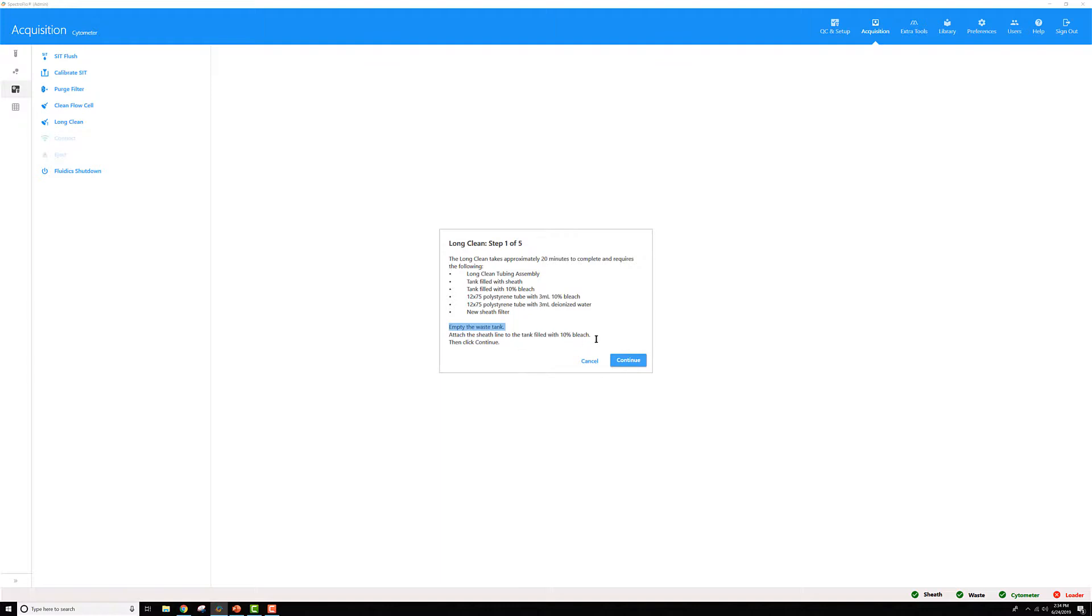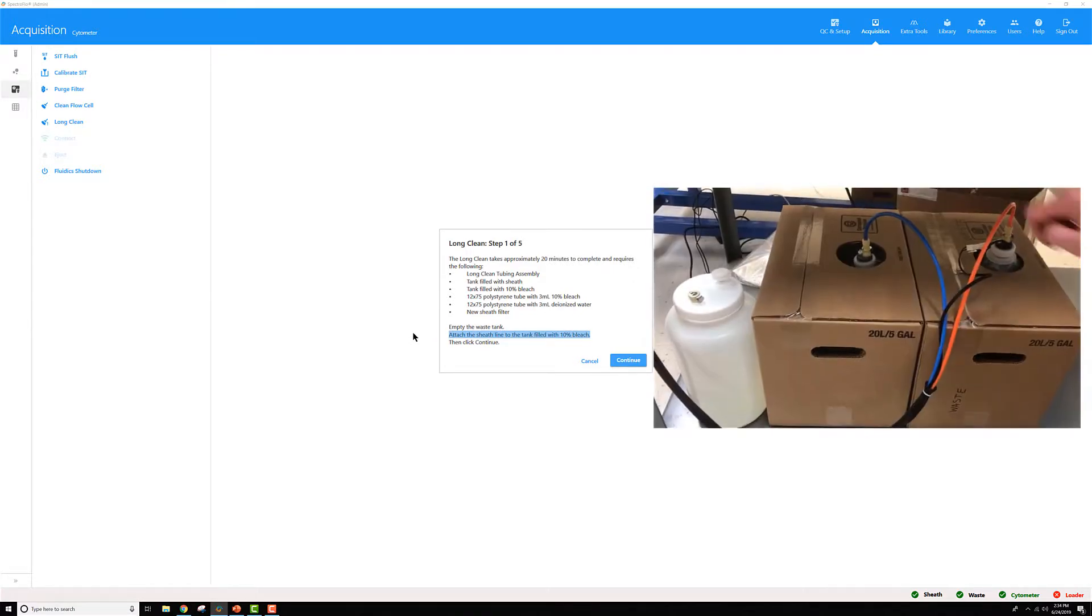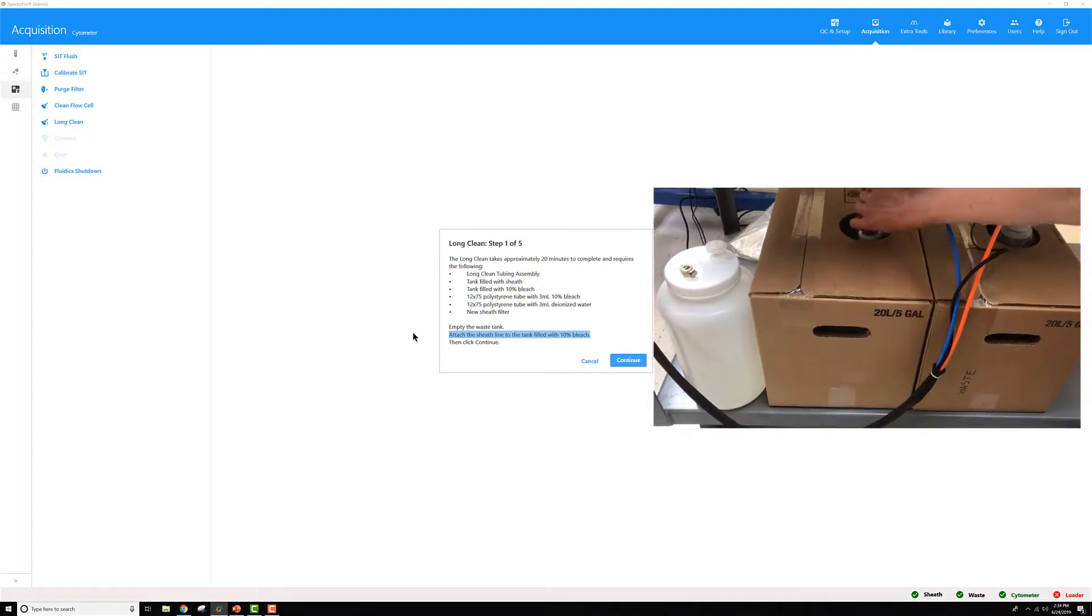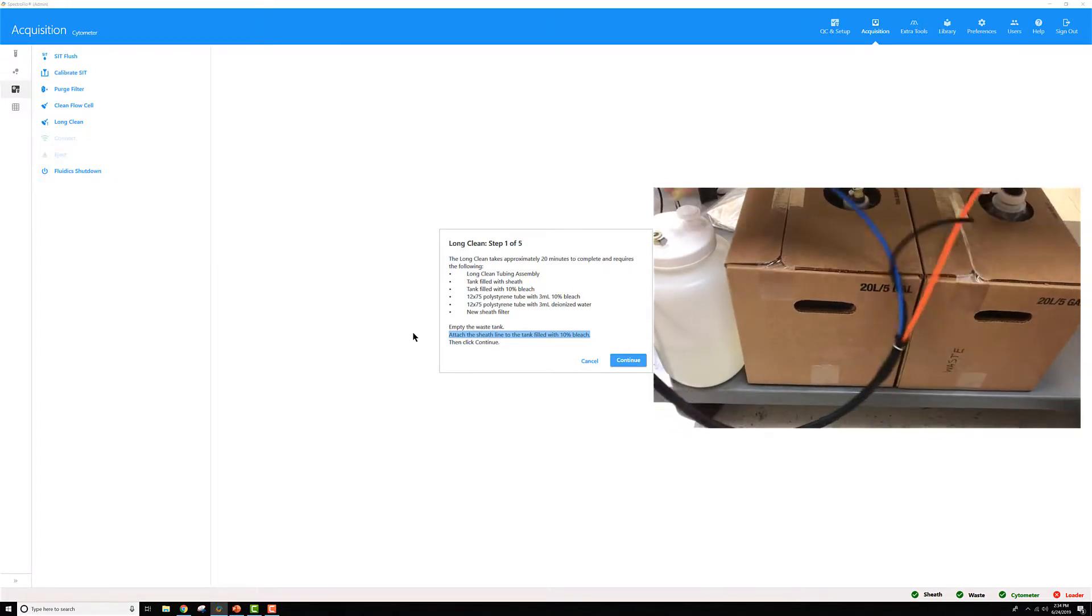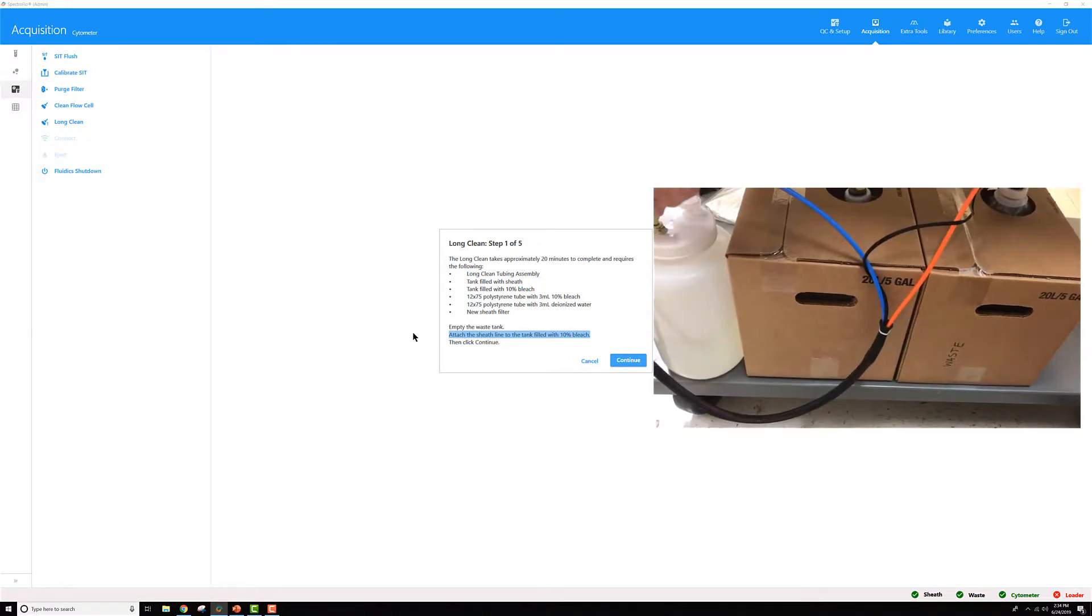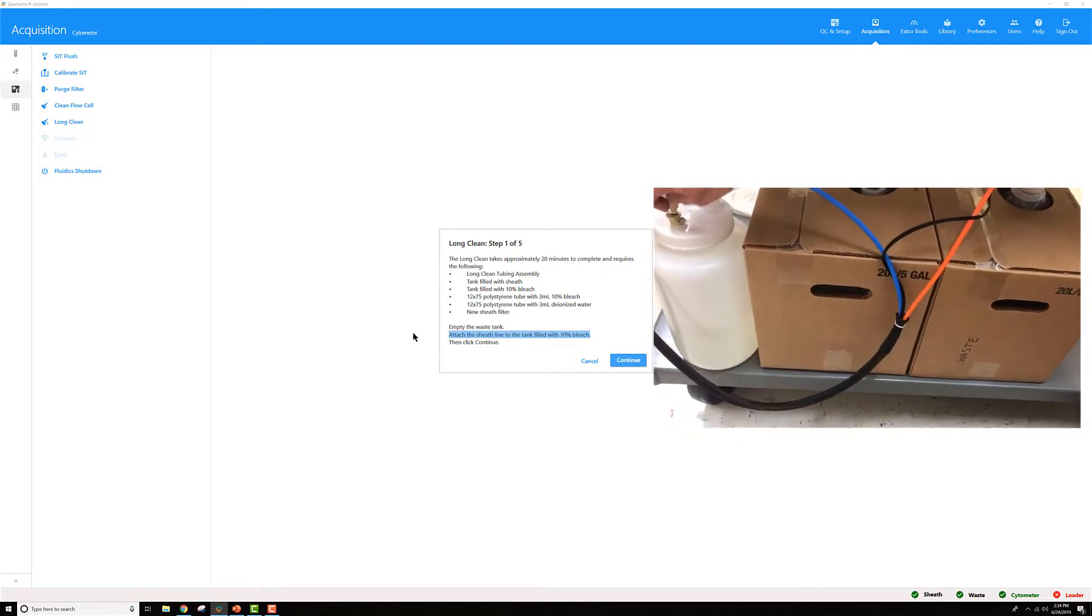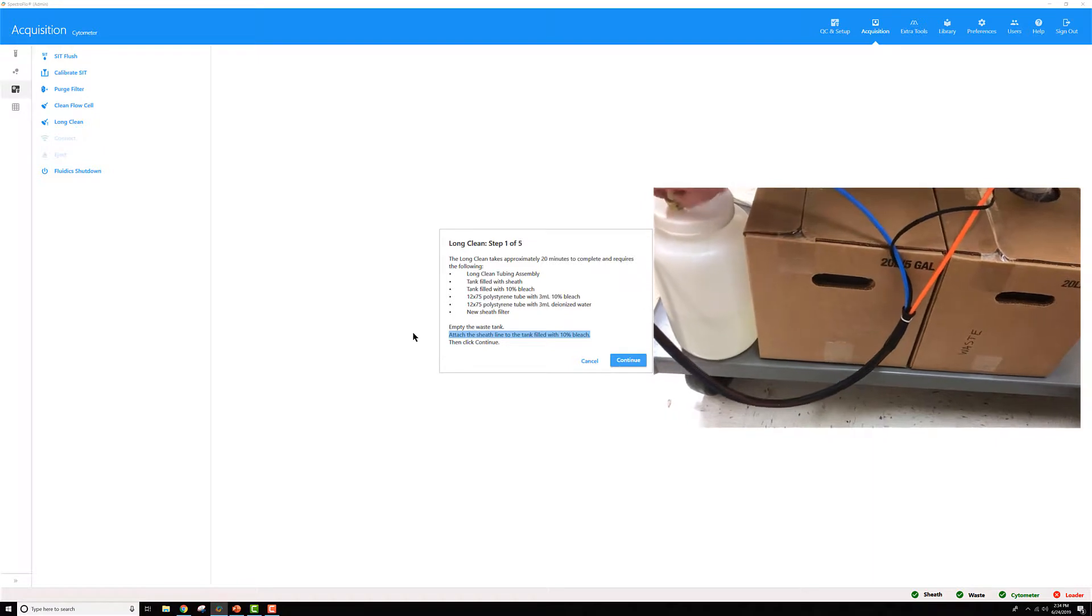Next, you're going to want to move the sheath line over to your 10% bleach container. So here, I put my 10% bleach in one of the 4 liter tanks that came with the instrument and I just move the tube over.